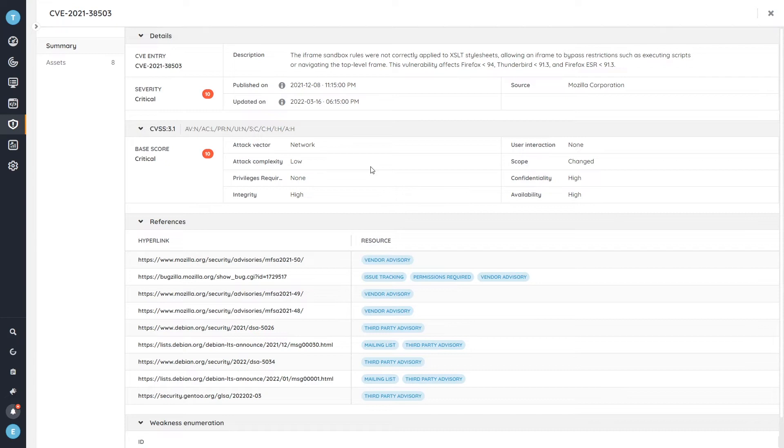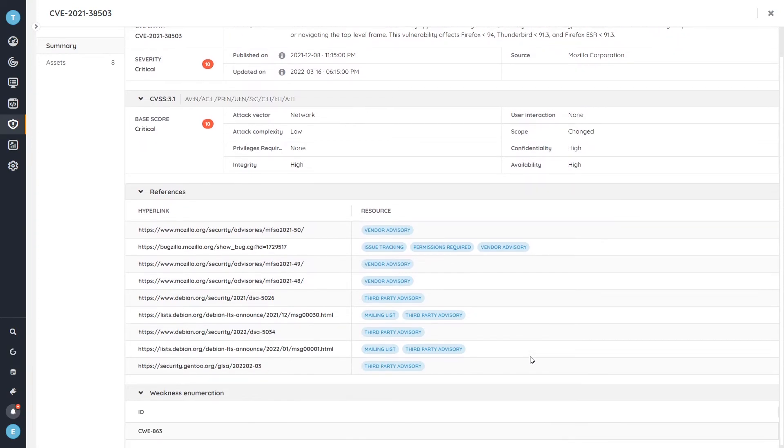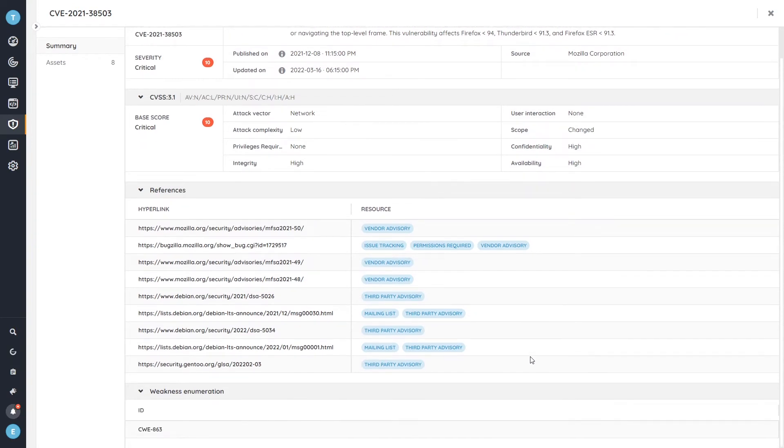the CVSS score that it has received, as well as links and references to the official sources. So you can take a look at more additional data if you want to see it.